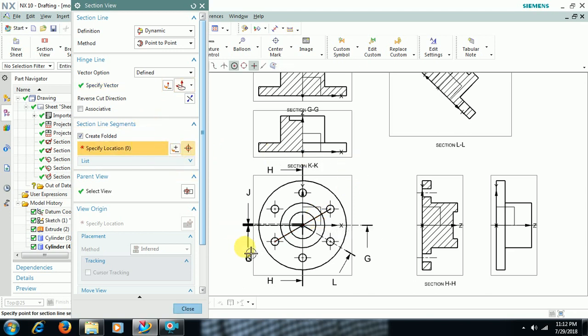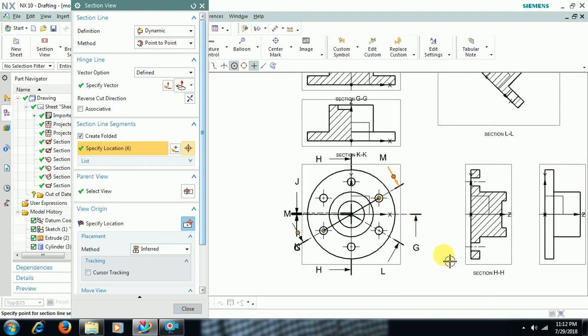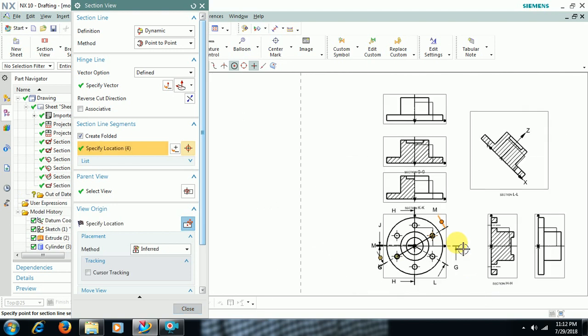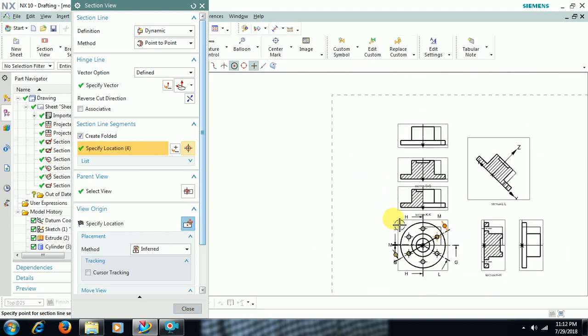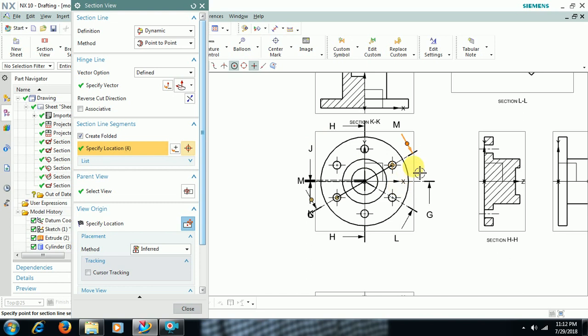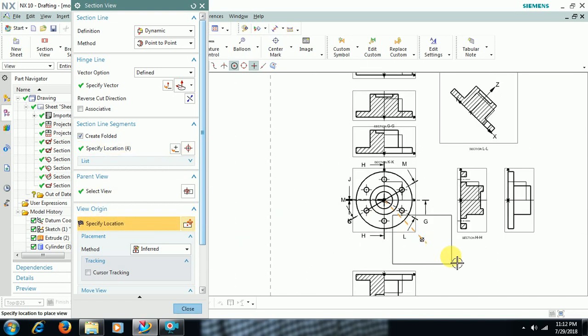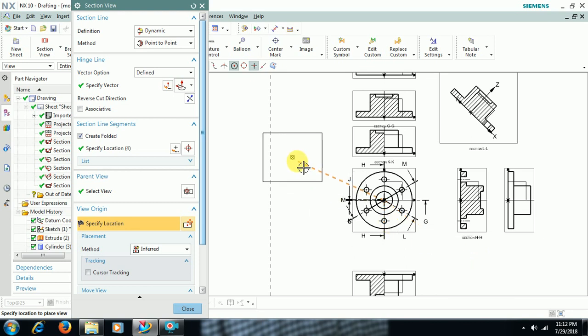So open this, select Curve Axis Vector, select that curve. Then you have to select two points, first point and second point. Then you can see the section view like this through these two holes. Then view origin, specify location. You can keep either like this or like this. This is Point to Point option.